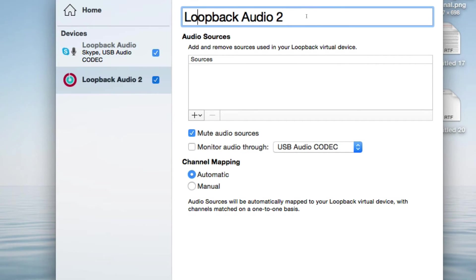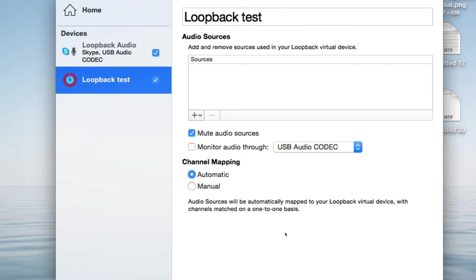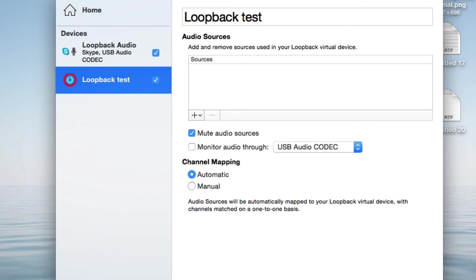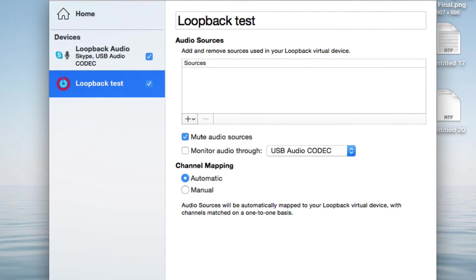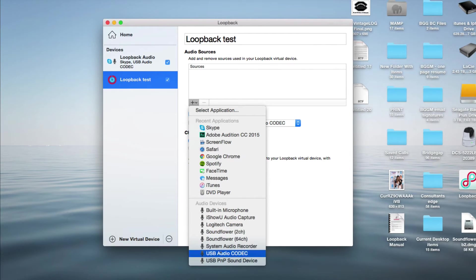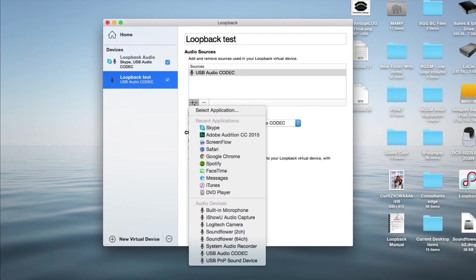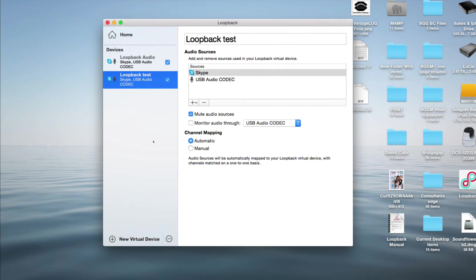I'm going to set up a new device and show you how I got here. Up here you can name it whatever you want — we'll just say 'Loopback Test' for separation purposes. We need to load our audio sources. The first obvious one is your microphone. I'll add mine by hitting the plus button in the sources area. My microphone happens to be USB Audio Kodak, which is my mixer. Yours could be a Blue Yeti or Snowball — whatever microphone you're using, select it there. Then I'm going to bring in Skype, since that's what we'll use to capture the other person's audio.